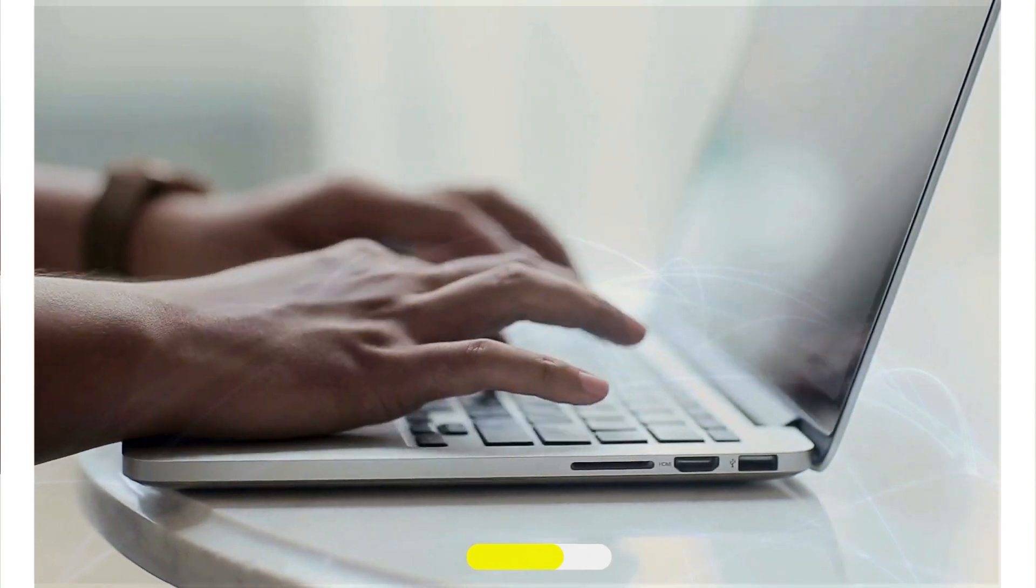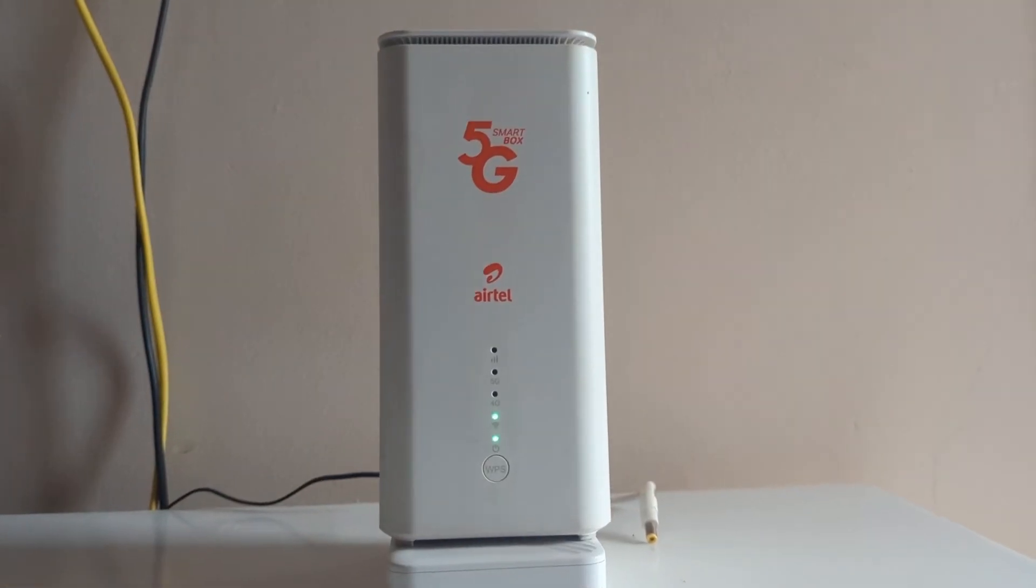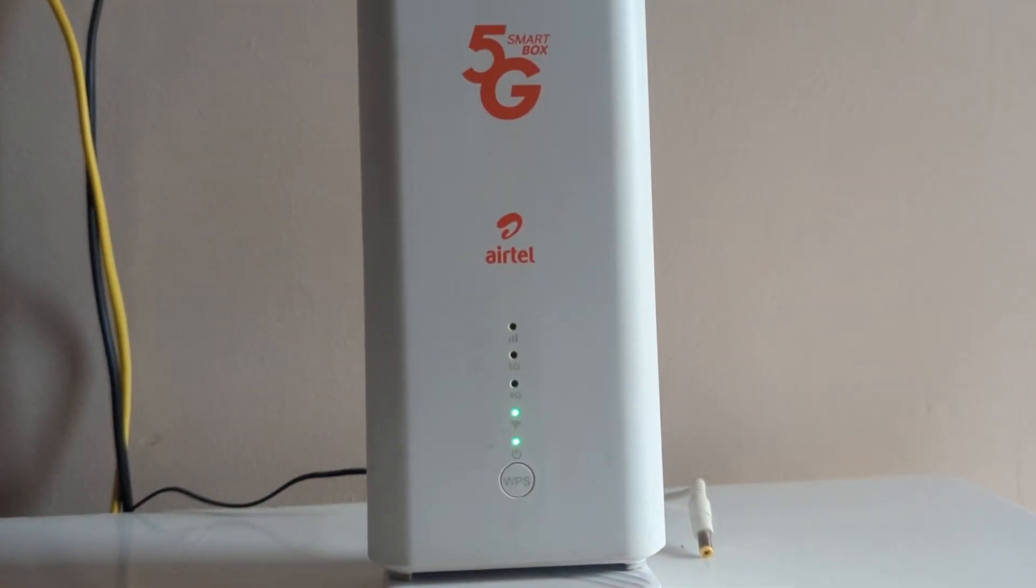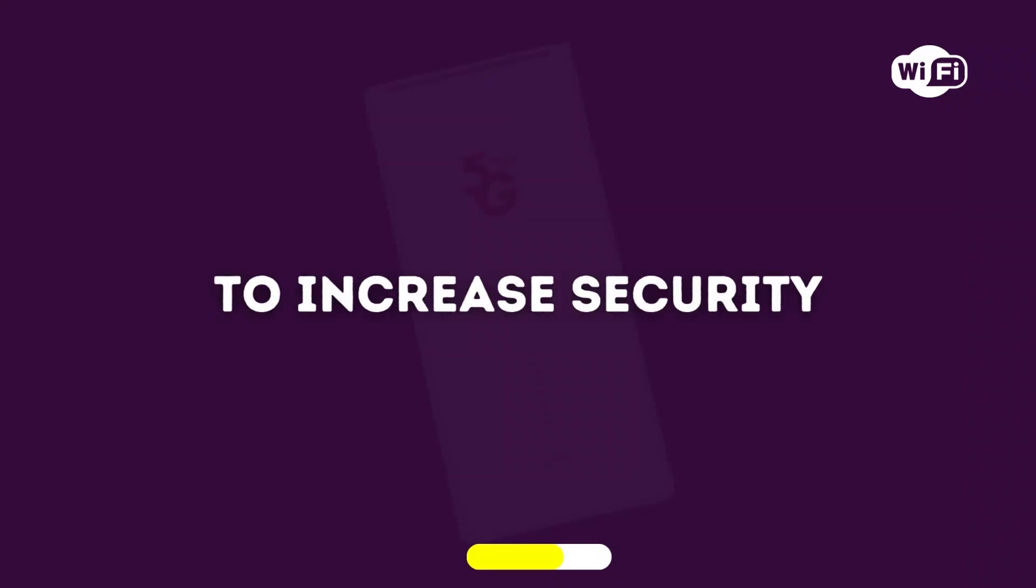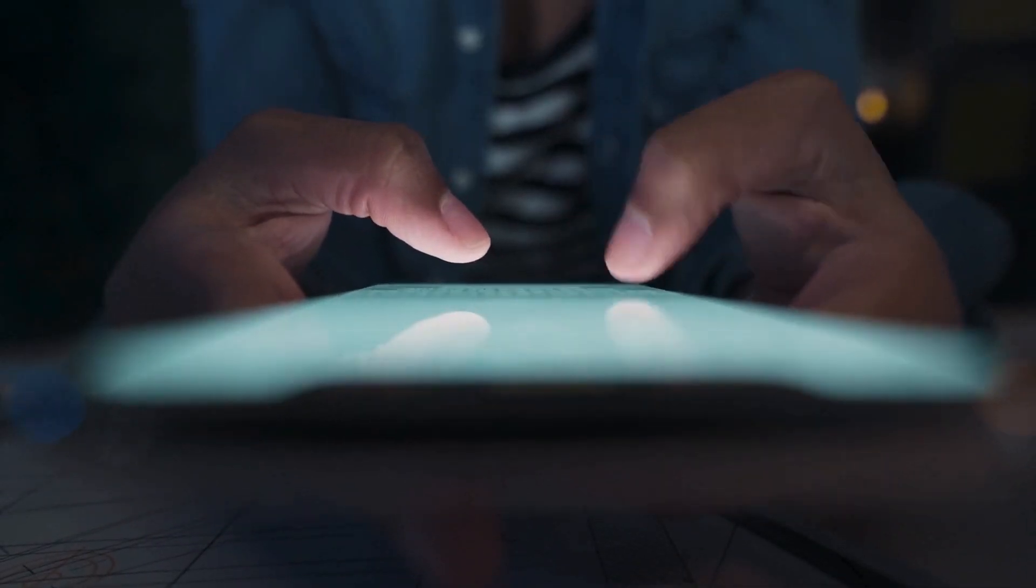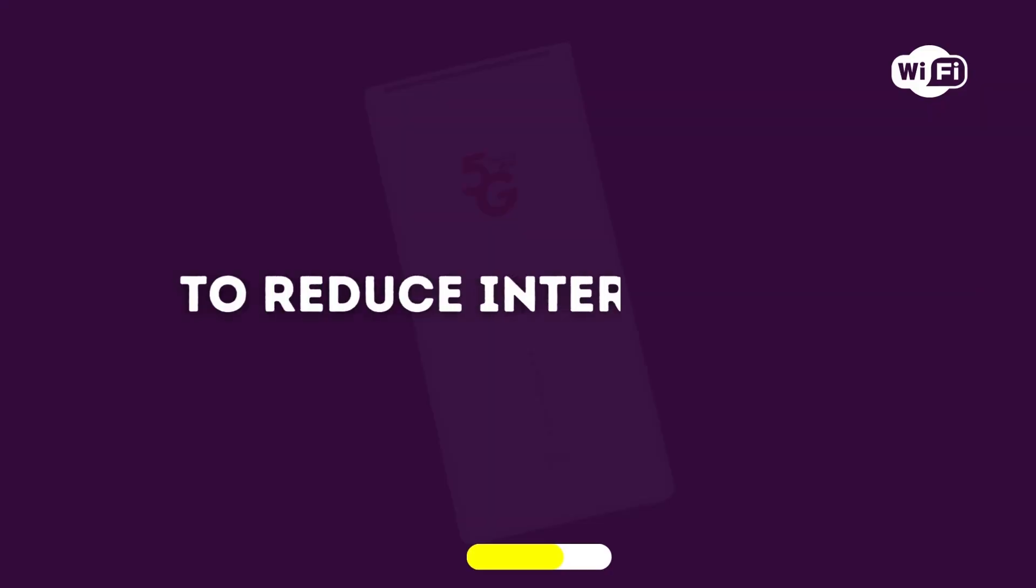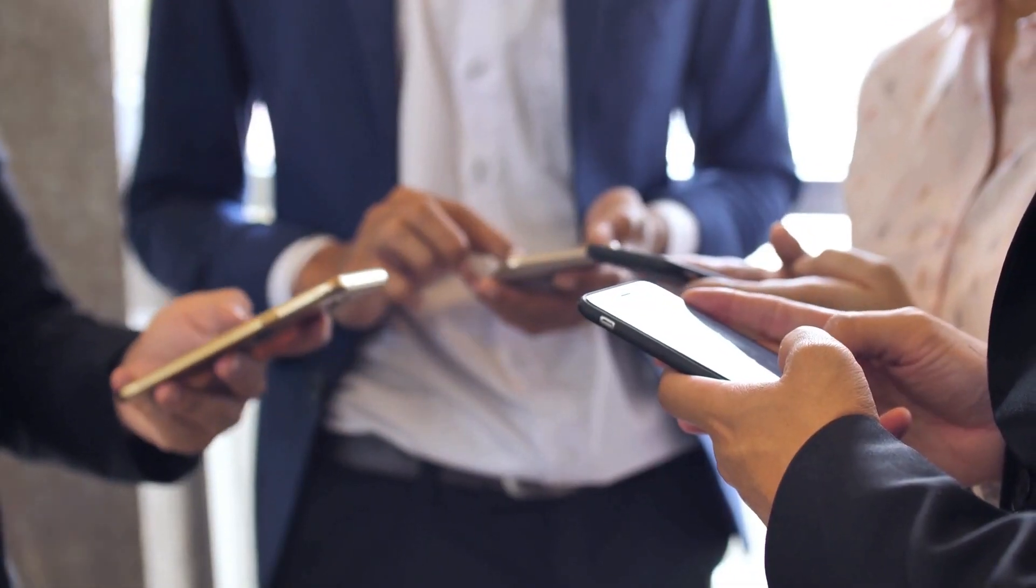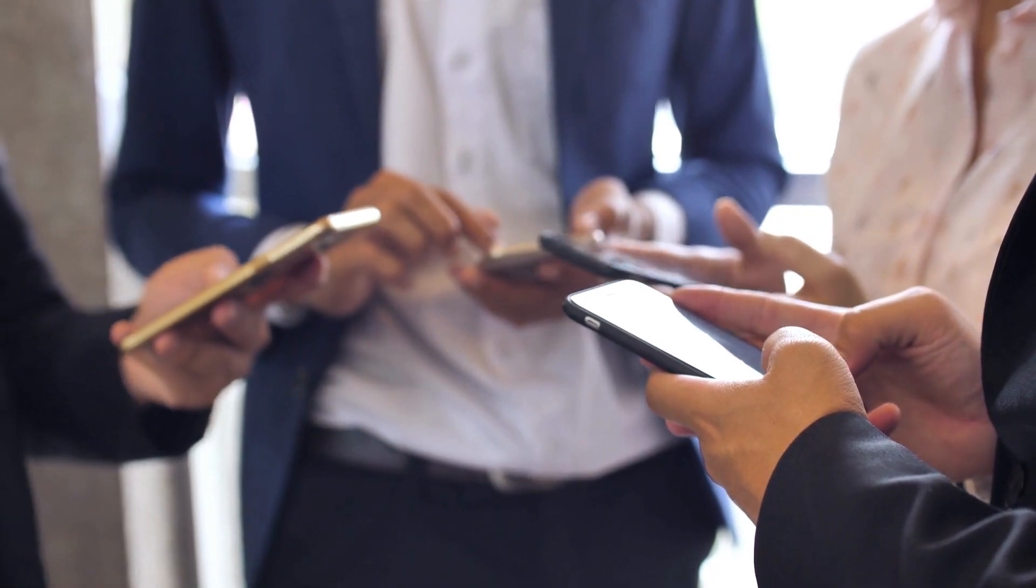You might wonder why you may want to hide your Wi-Fi SSID or Wi-Fi name. Reason number one, to increase security by preventing casual unauthorized access attempts. Reason number two, to reduce interference, especially in densely populated areas where people keep trying to connect to your Wi-Fi.